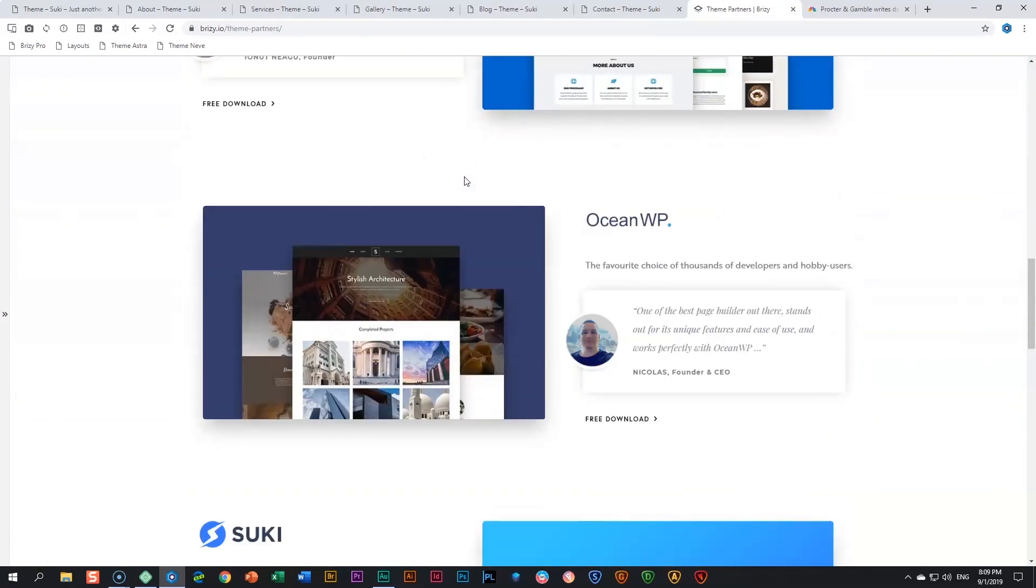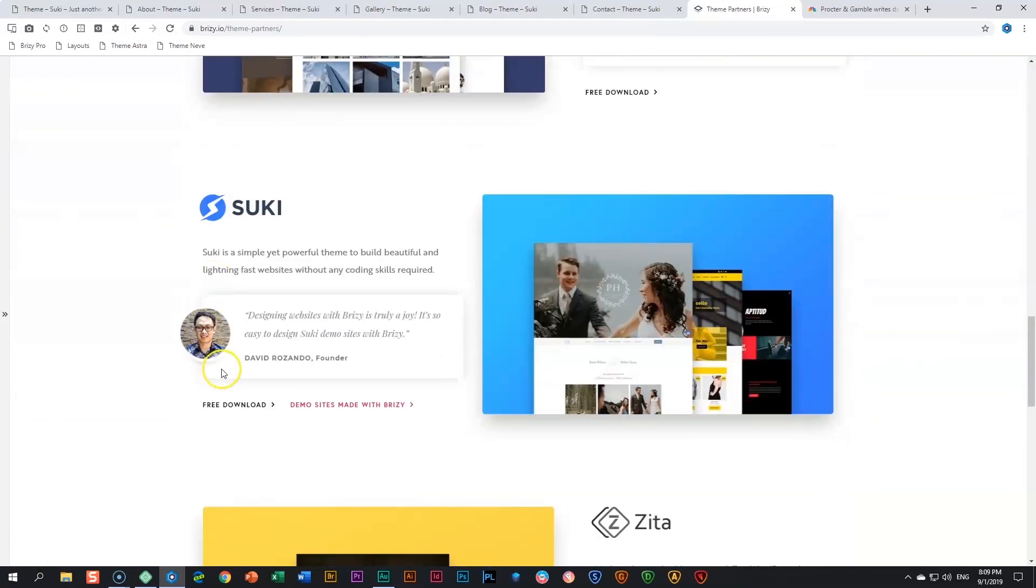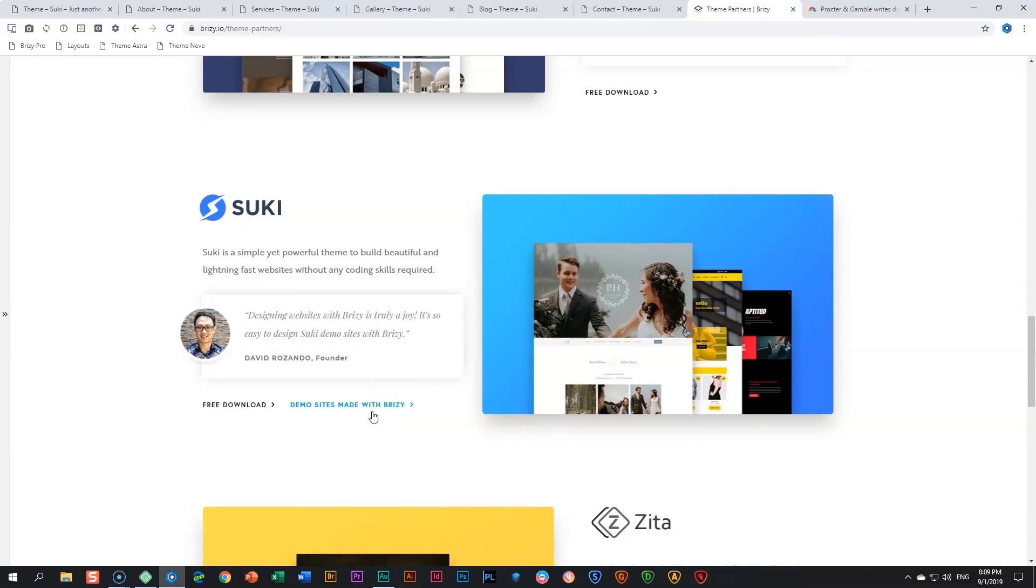You will see Suki over here. You can go for the free download theme as well as have a look at the demo sites that have been made with Brizzy.